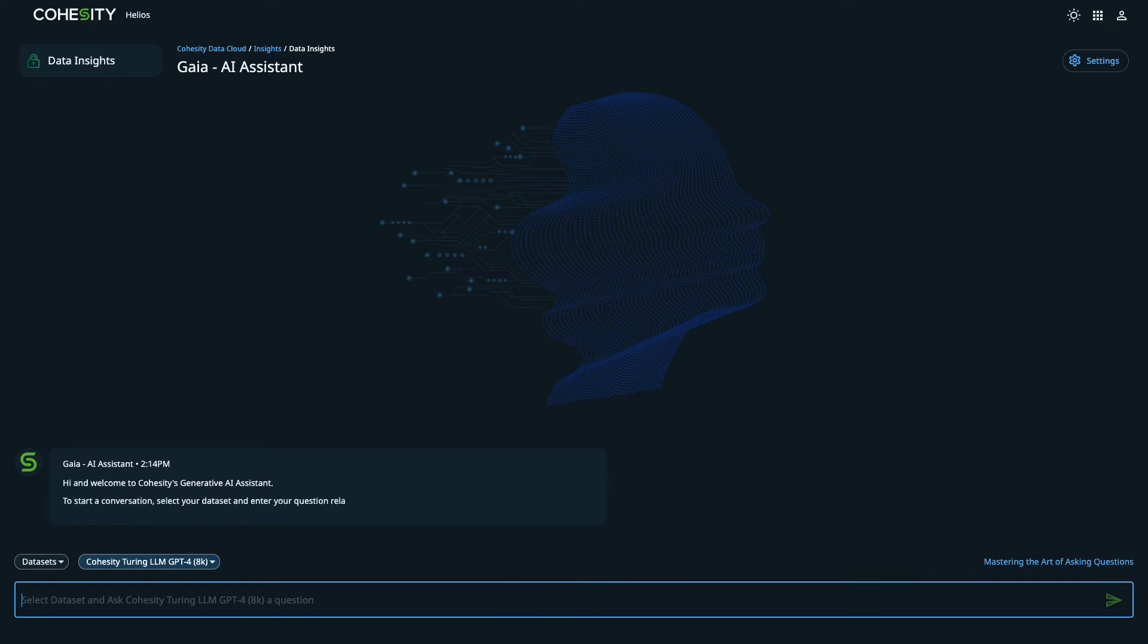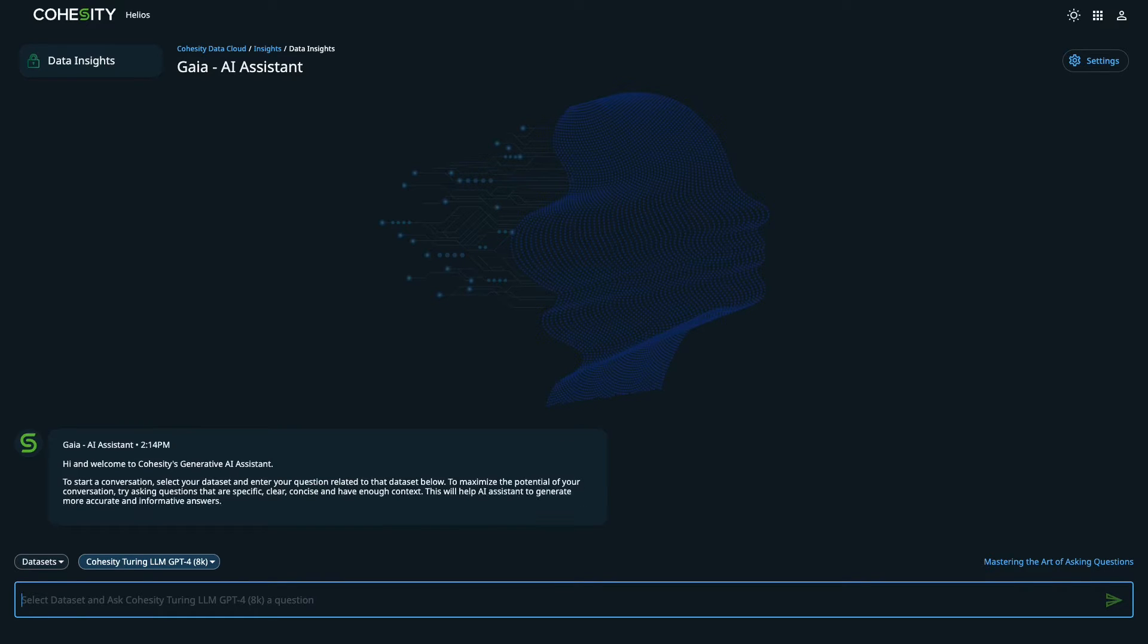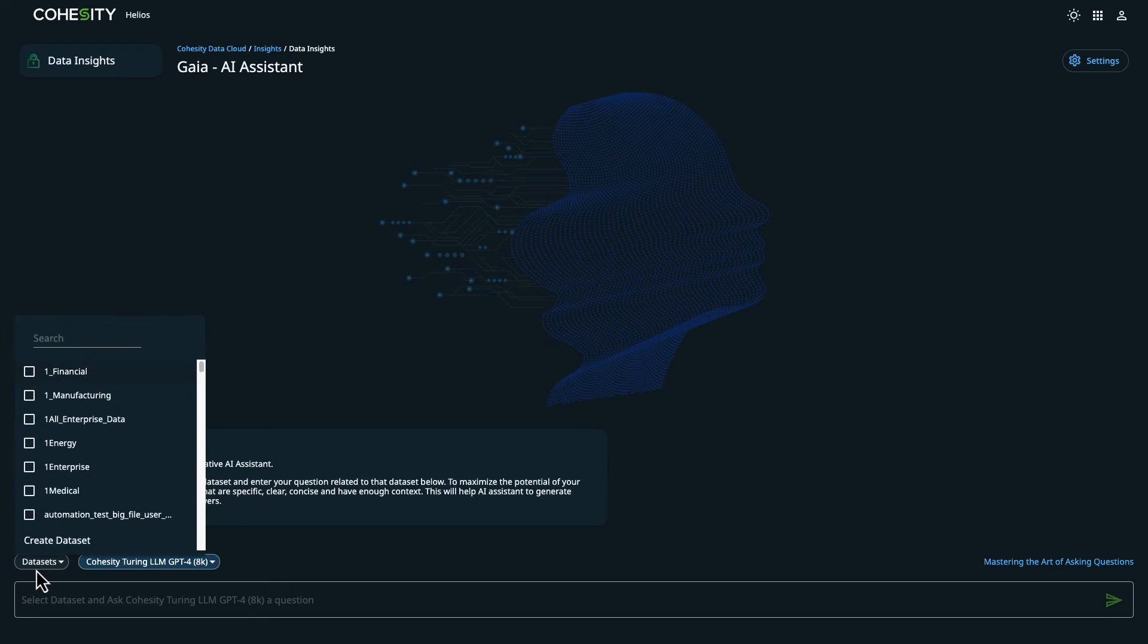Before we begin, I'd like to mention that we're using a specific data set that contains information about the ERP software and other technology information used by our enterprise support desk. This data set is preloaded with support documentation for the team to use.